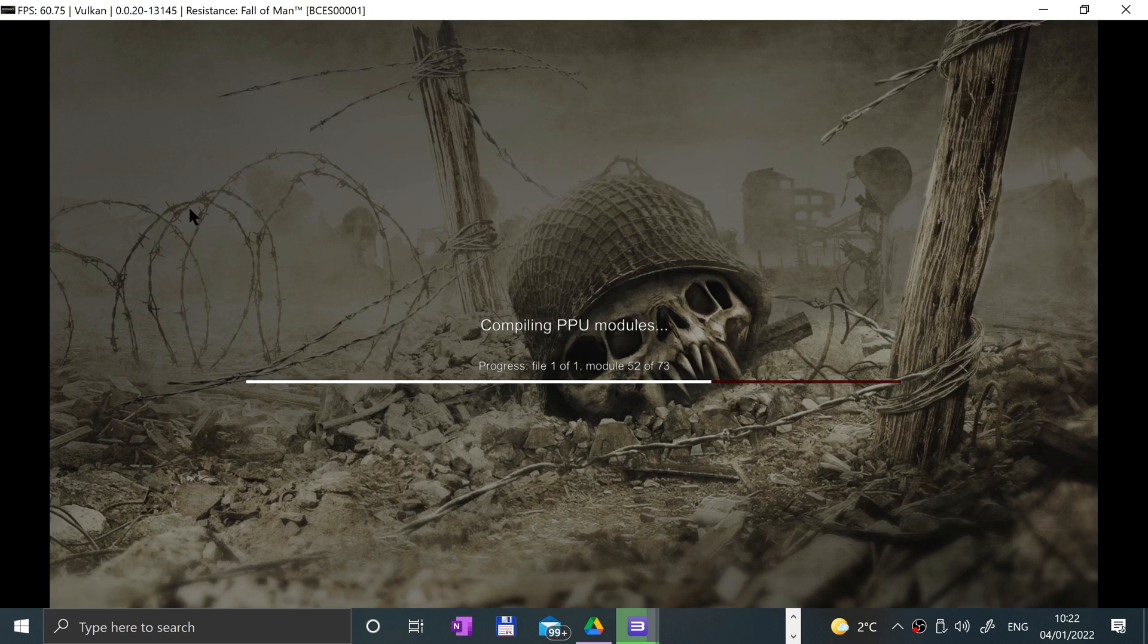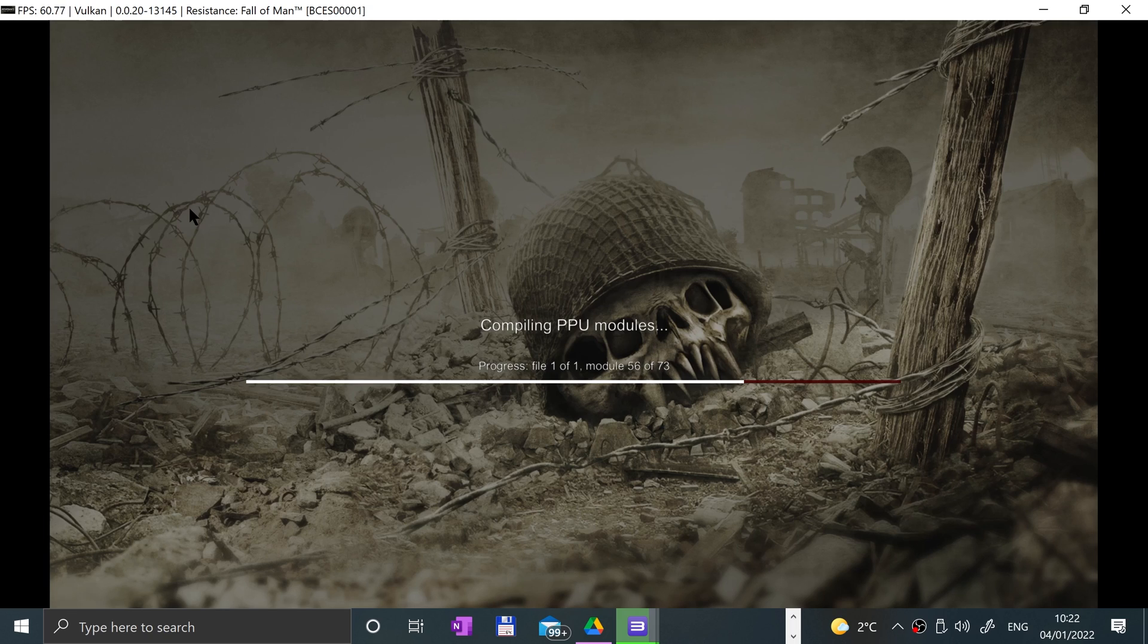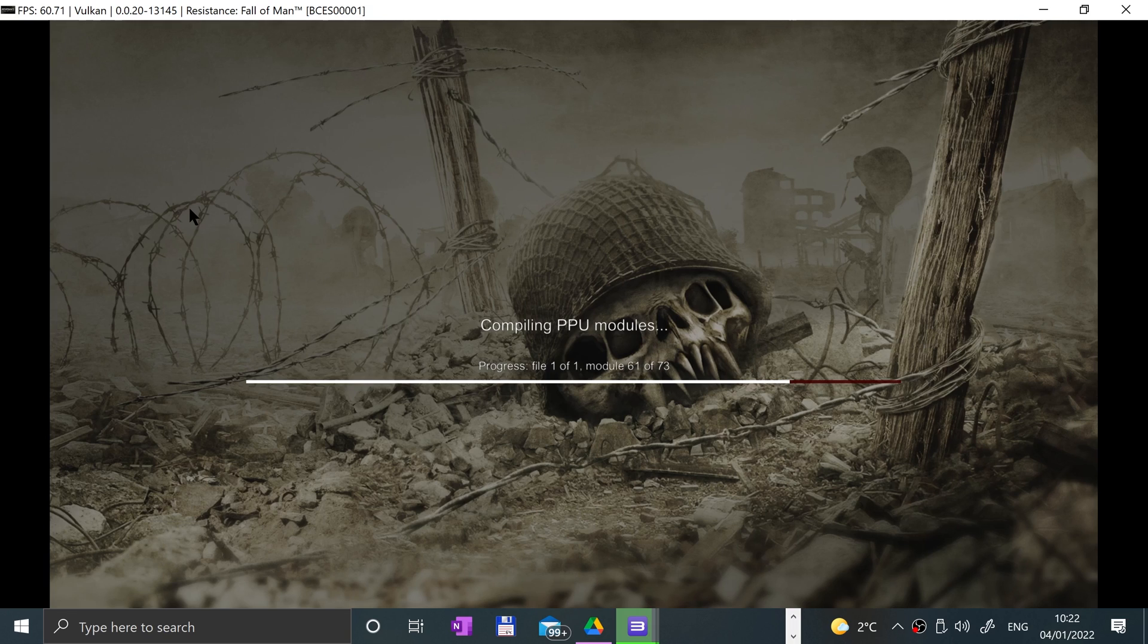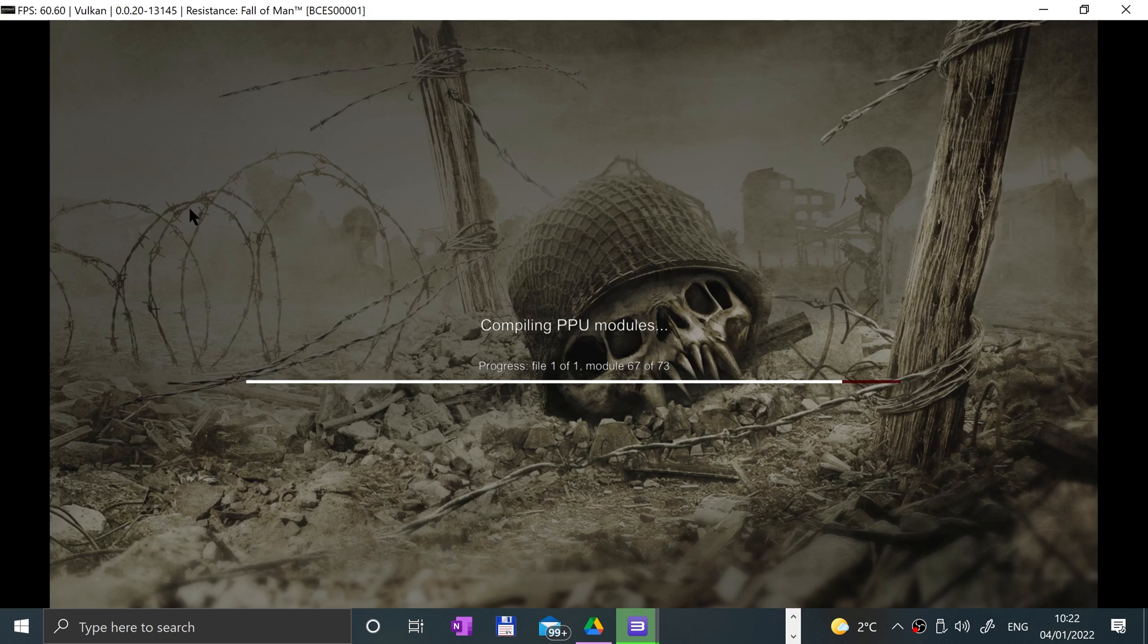Yeah, the compatibility is improving all the time. When I first started looking into this emulator a few years back, the compatibility was a lot lower than it is now. There are a lot more games that are playable. Resistance was not very compatible back in the day, so it's come a long way.